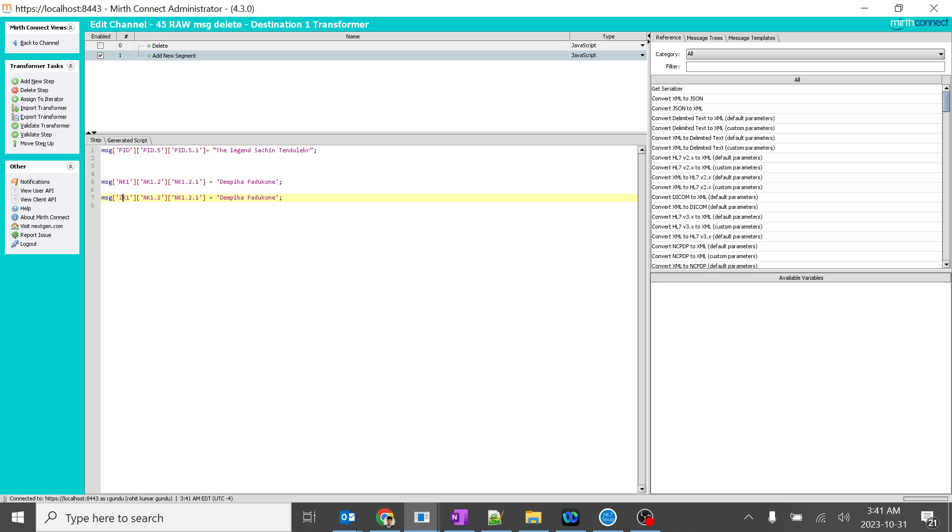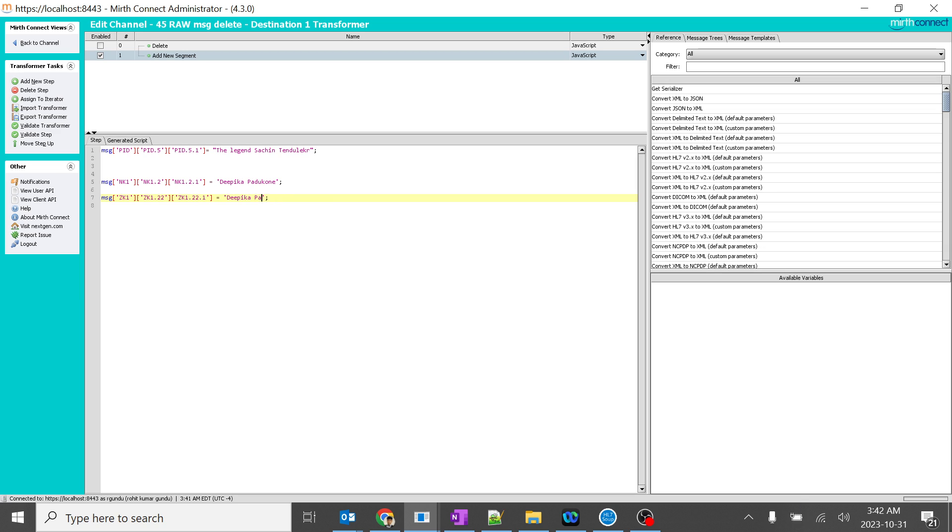I'll create it as Z, ZK1, ZK, so here to make it more interesting. I'll give it as ZK22, ZK22.1, and I'll give it something like Narendra Modi. So we'll see whether we'll get a new ZK1 segment with 22 fields in it.